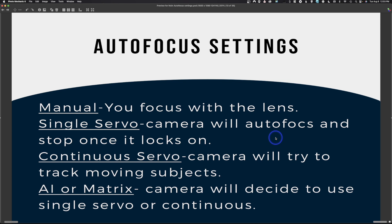Next we have AI or matrix autofocus — Canon calls it AI, Nikon uses matrix — where the camera determines whether to use single or continuous servo automatically based on whether it thinks the subject is moving. I'm not a fan of the camera making decisions, so I personally use continuous servo. If you need a default, I'd suggest continuous servo. I also use rear or back button focus, so I can let go of that button and it will stop focusing — giving me control over when the camera tracks the subject.